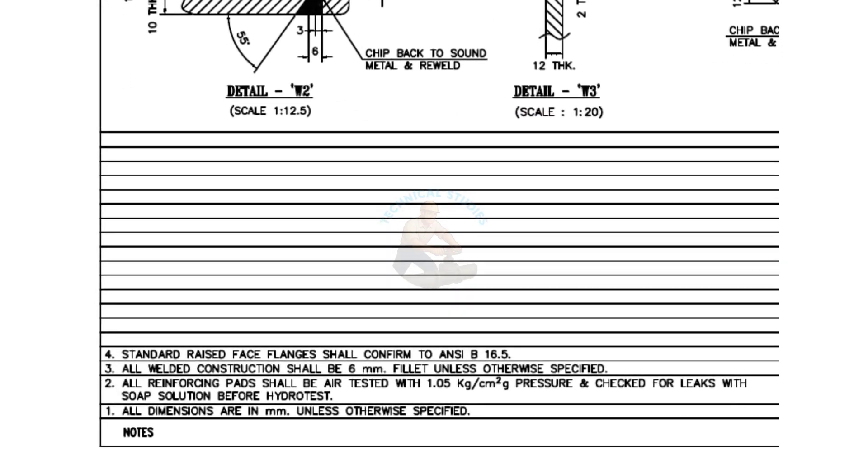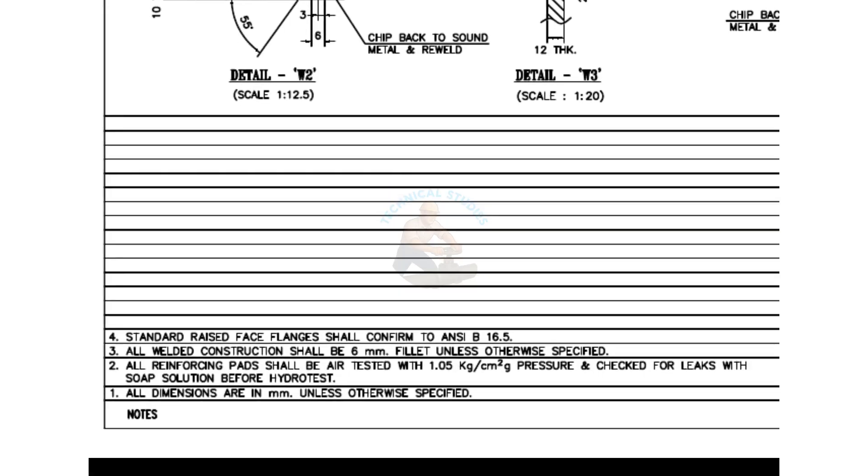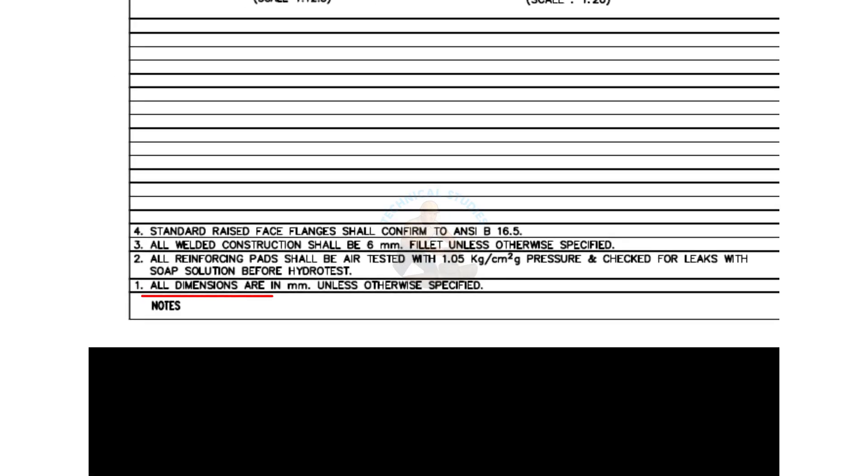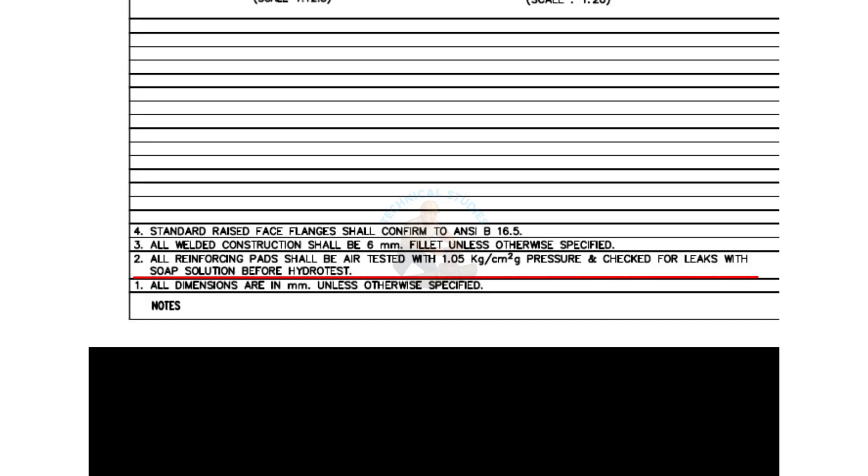Let's check what the notes say. All dimensions are in millimeters unless otherwise specified. All reinforcing pads shall be air tested with 1.05 kilograms per square centimeter gauge pressure and checked for leaks with a soap solution before the hydro test.